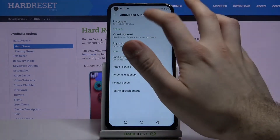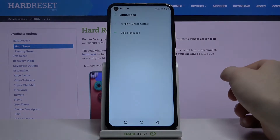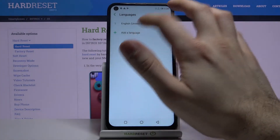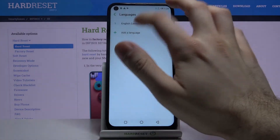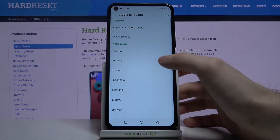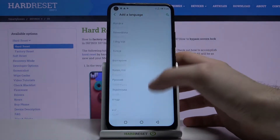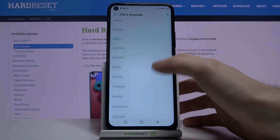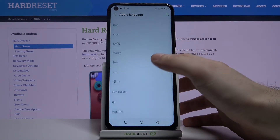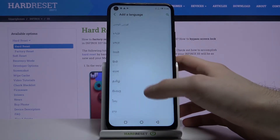Then go to Languages and Input, then Languages, then Add a Language — and here you have the whole list of languages in which you can set up your device.